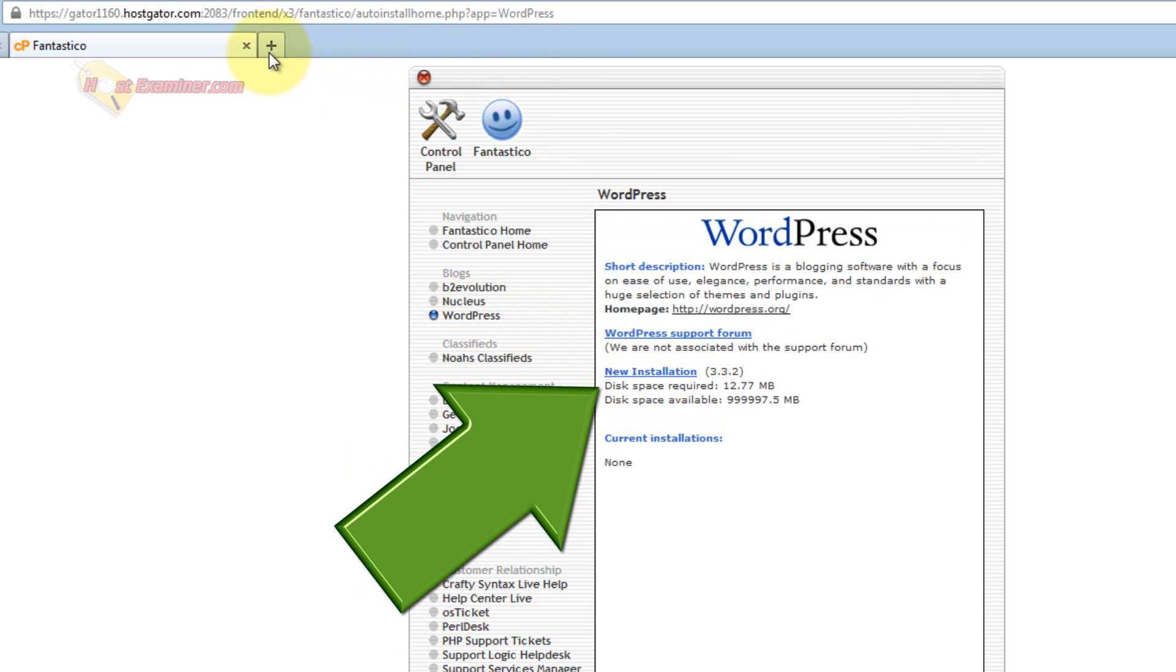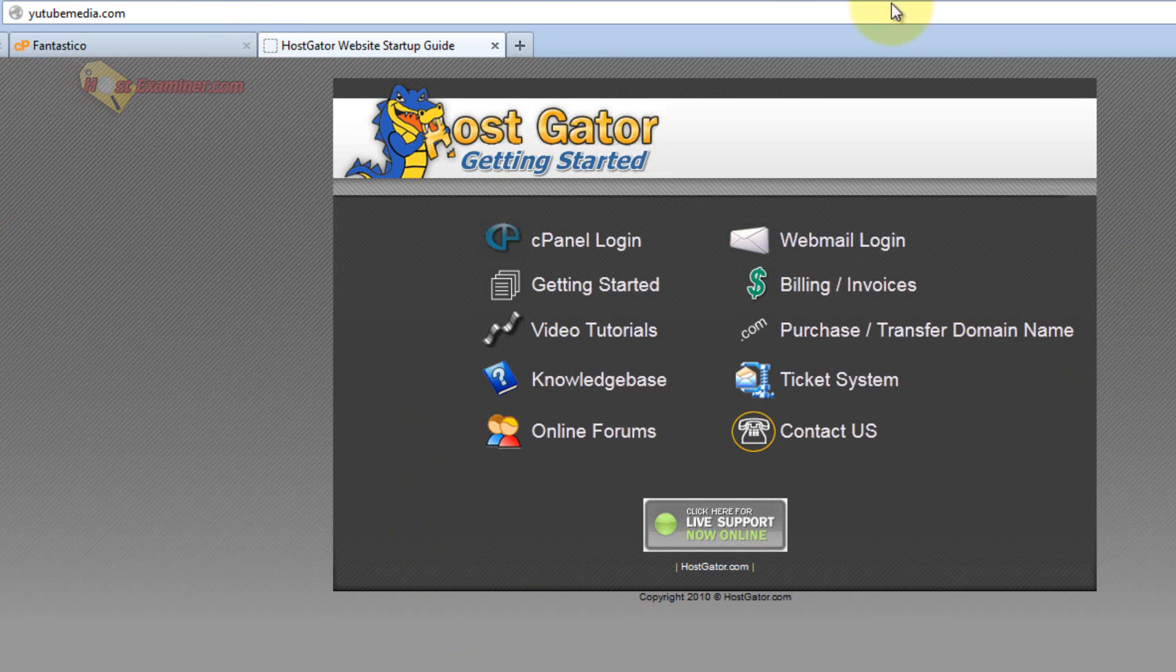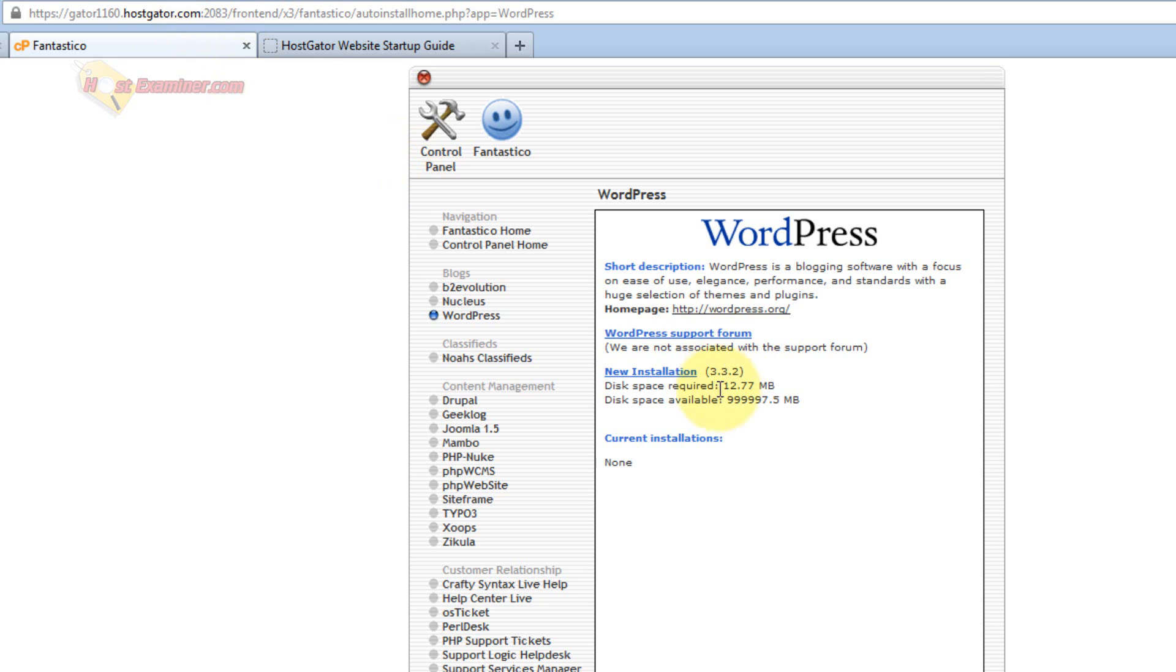Wait, before I do that I want to show you, when I go to my domain, there's nothing here. It just has HostGator's default page, because I haven't set up WordPress. So let's go ahead and click New Installation.